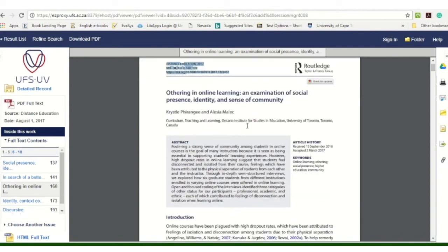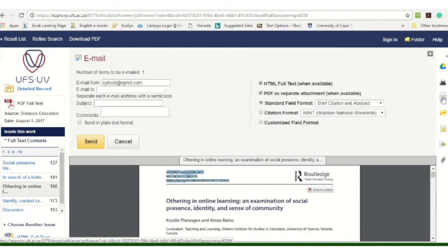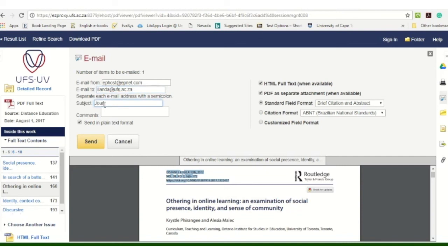Now, if you want to share this with a colleague, you've got an email tool there. You click on Email and you can type in your colleague's or fellow student's email address, and you can add a subject like 'journal article.' Remember to click Send in plain text format. I'm just going to send this to myself so you can see — I type in my email address and enter 'journal article.'